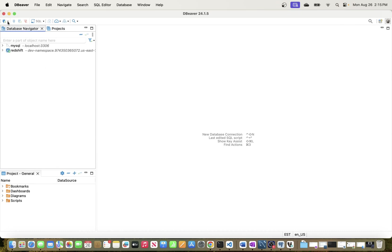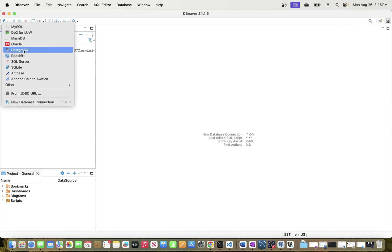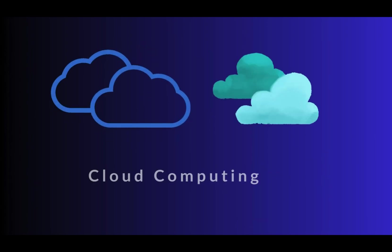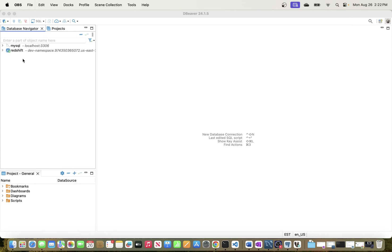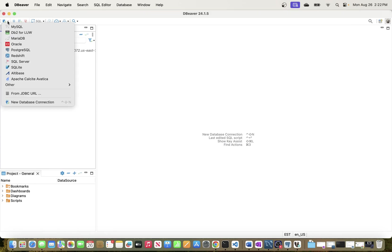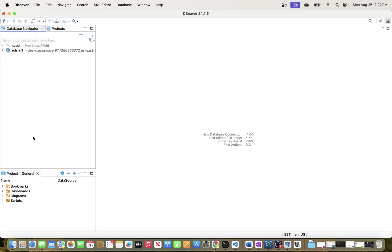Hi guys, in today's video I will be showing you how to connect to a PostgreSQL database from DBeaver. We will be going through the process of connecting to a PostgreSQL database using the DBeaver tool.